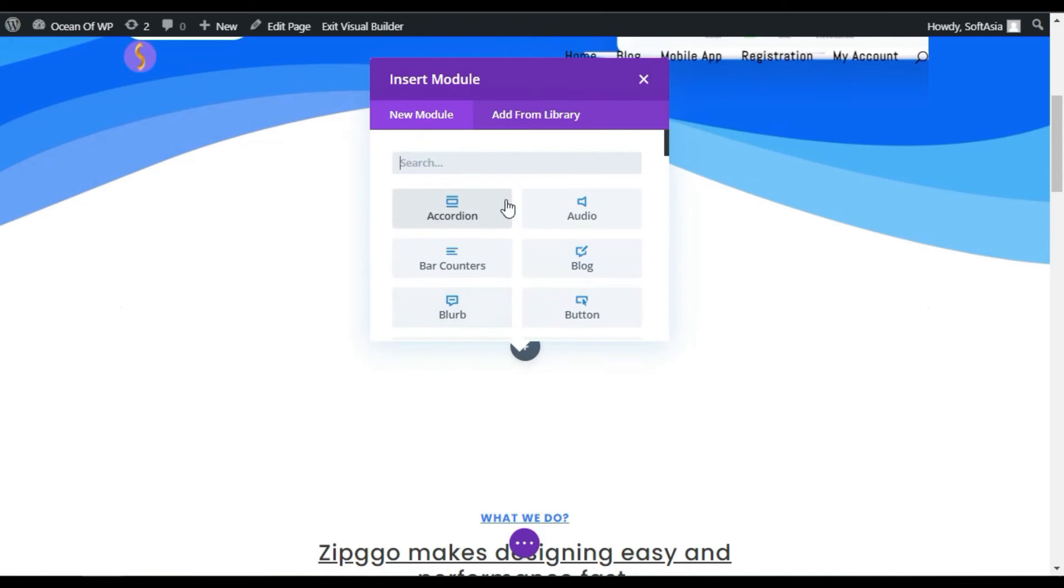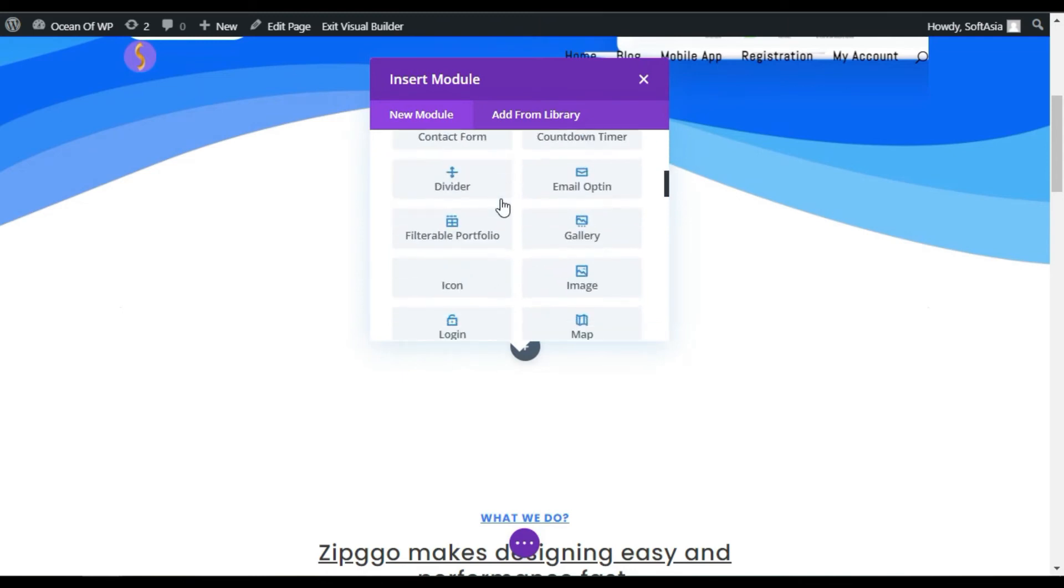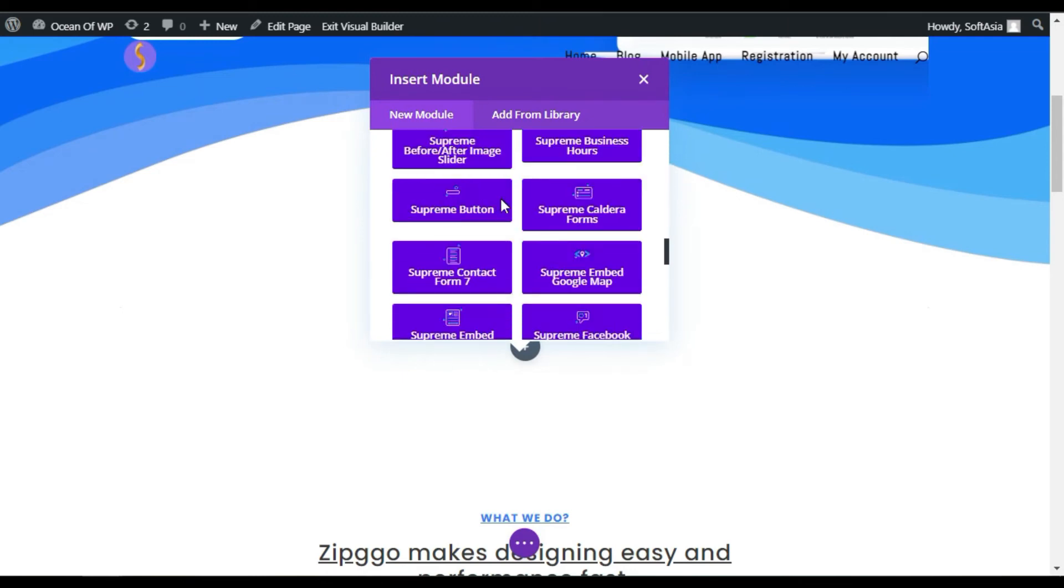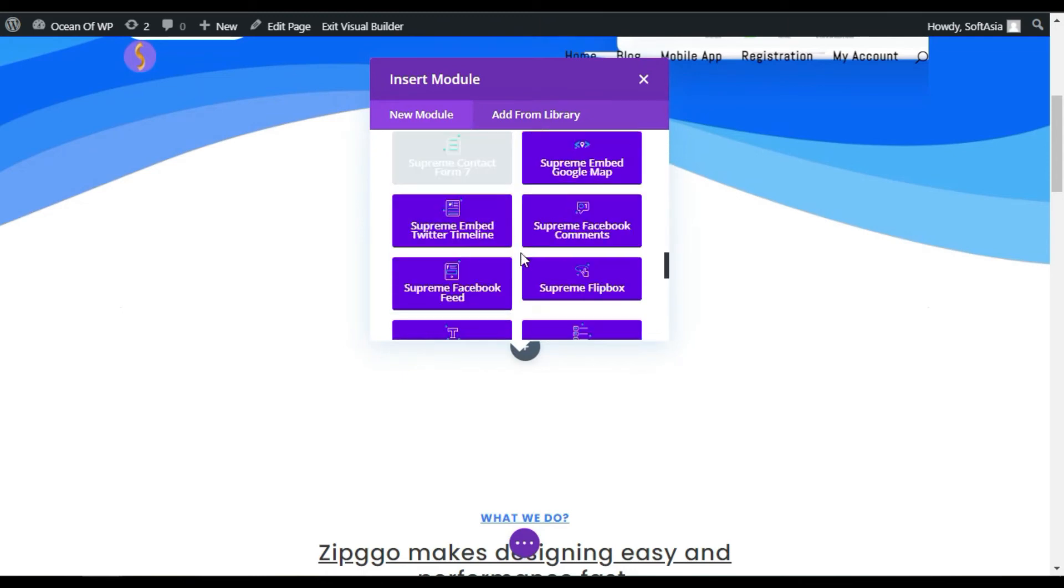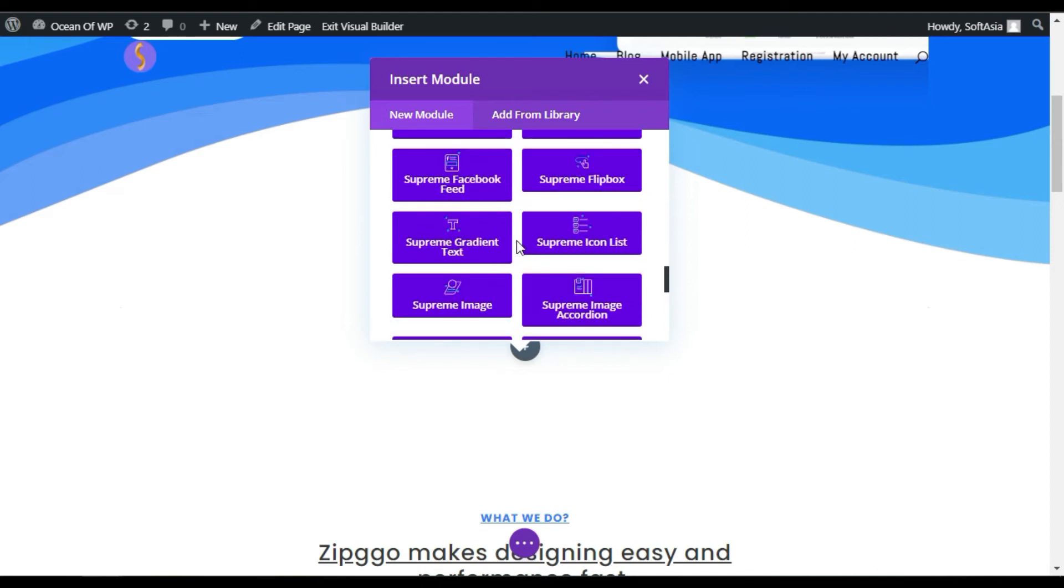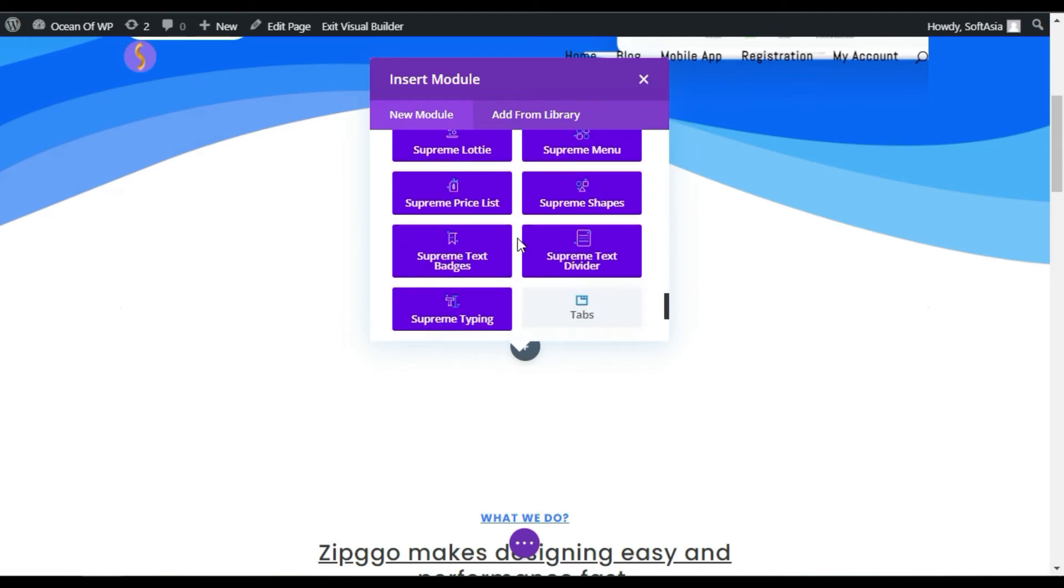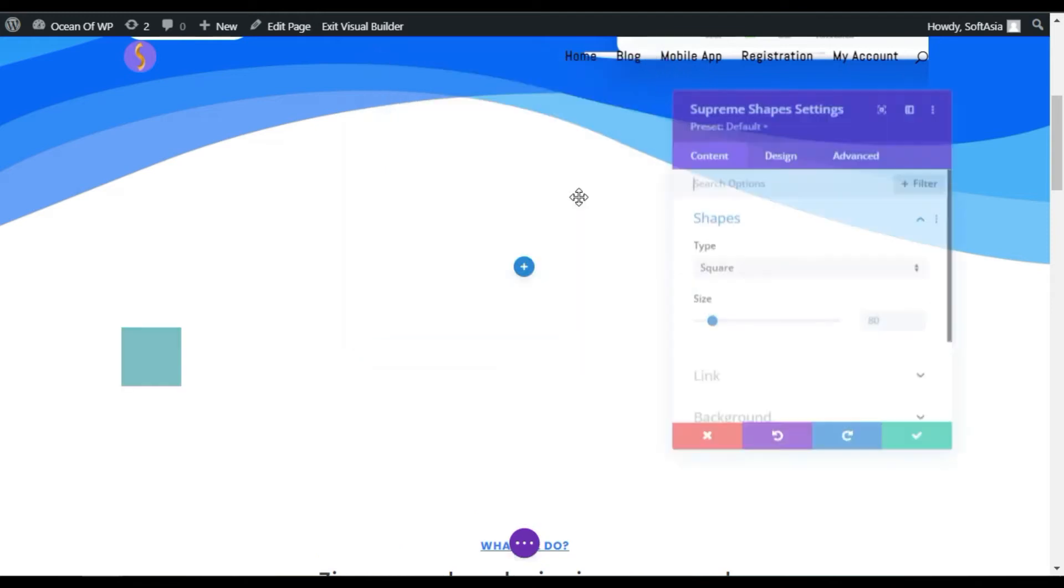Now, the module appears. Scroll down. Here, you can see the highlighted modules that come with the plugin that we have added now. Scroll down. Here, you can see Supreme Shapes. Select this module.